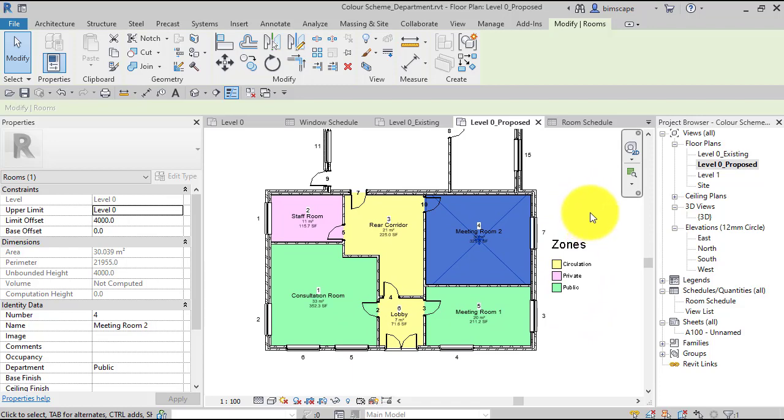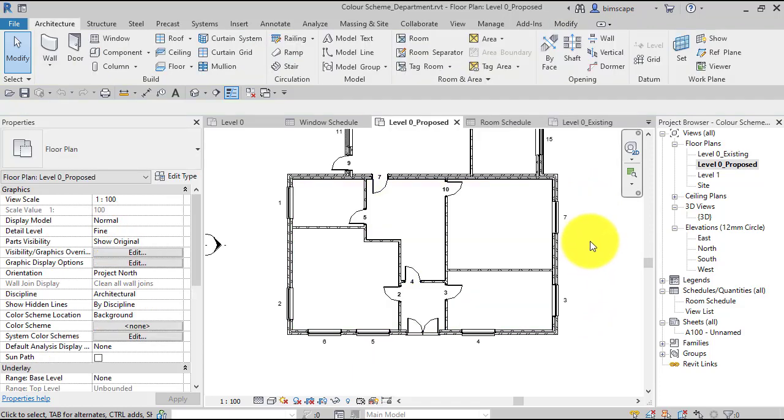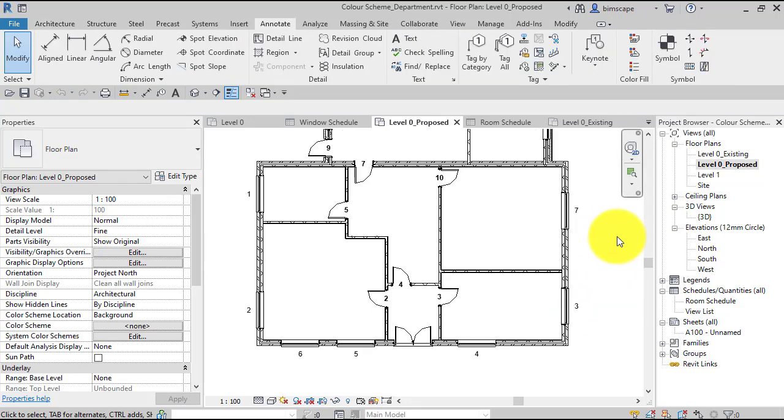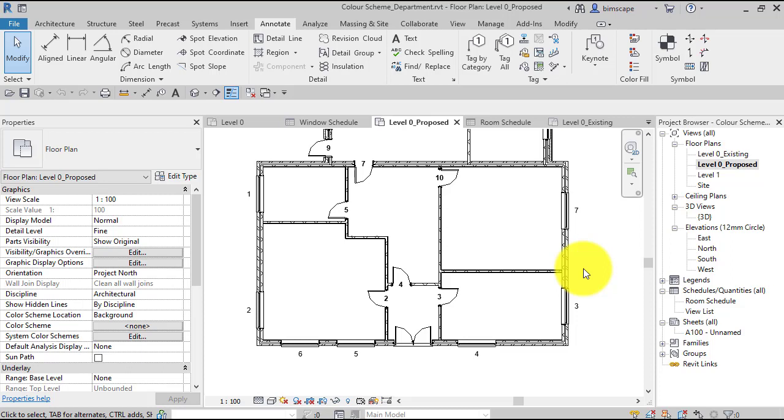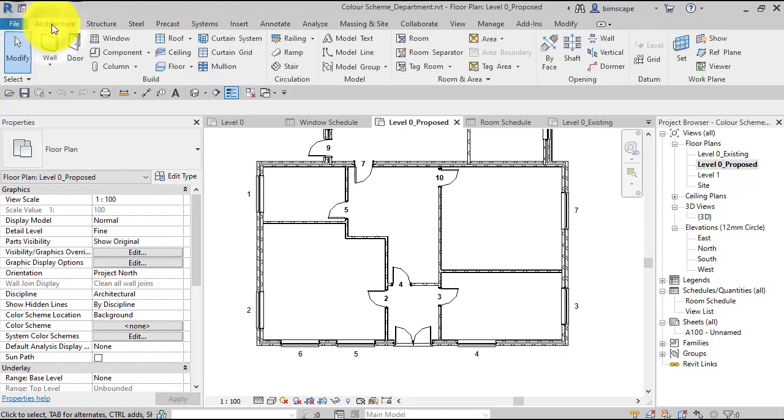Right, so here is our blank plan. In order to use this color fill tool, you need either Revit rooms or Revit spaces in your model on which it can get the data out to start doing the color coding. So if you're using Revit MEP, you might be more interested in using Revit spaces. For the architectural side of things, we work with Revit rooms.